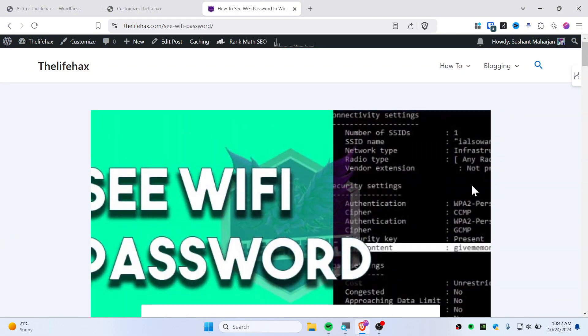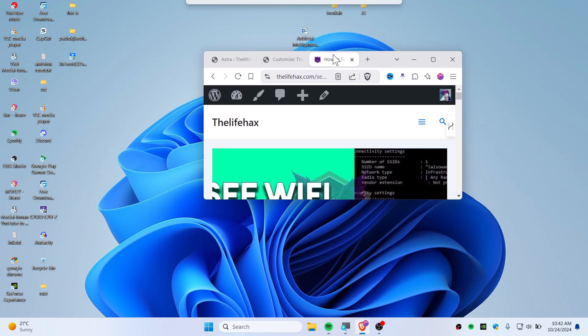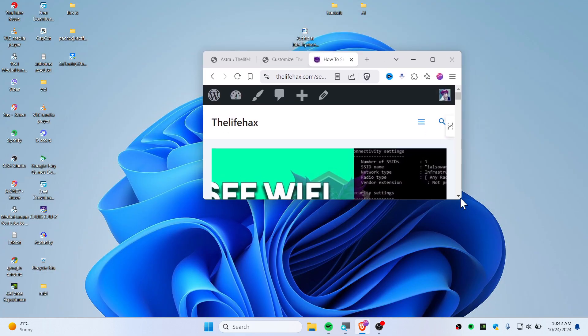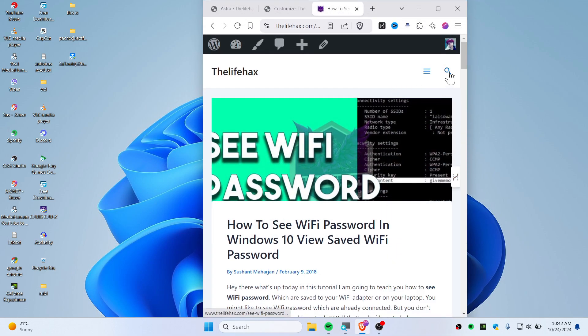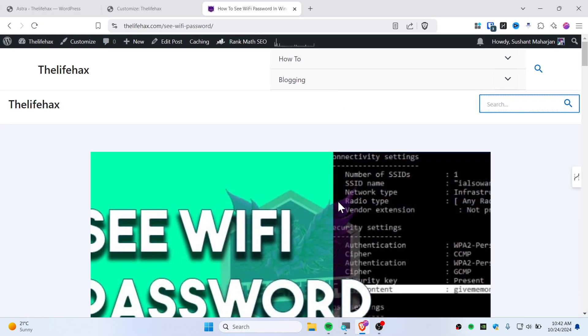And this is the mobile version as you can see right there. The search is working completely fine. It's just simple to add a search bar on your Astra theme. Hope you guys like it.